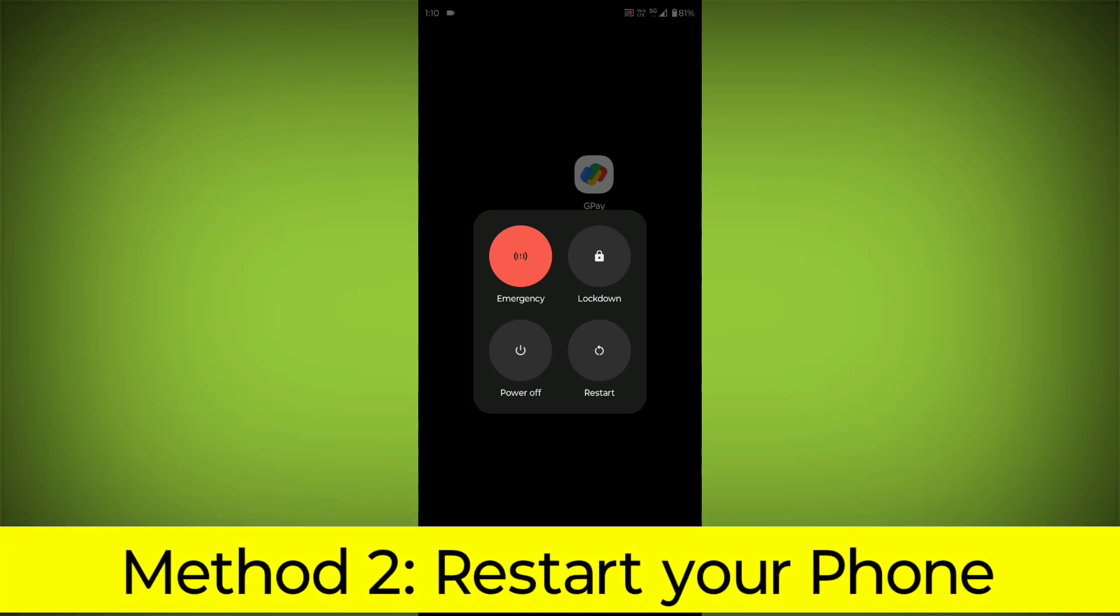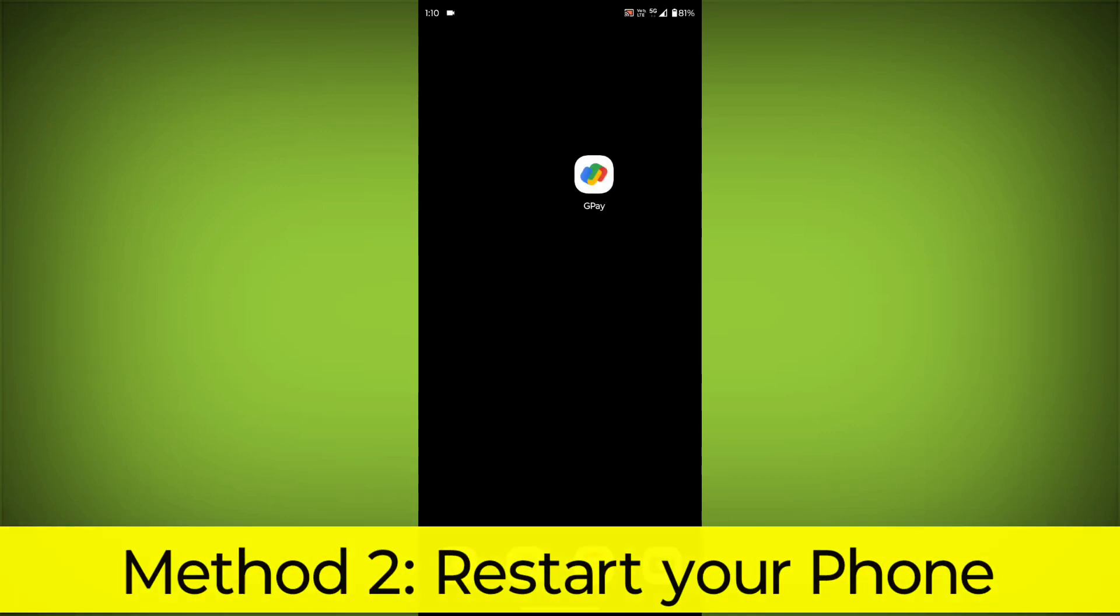Method 2: Restart your phone. This can often fix minor software glitches that may be causing the problem.